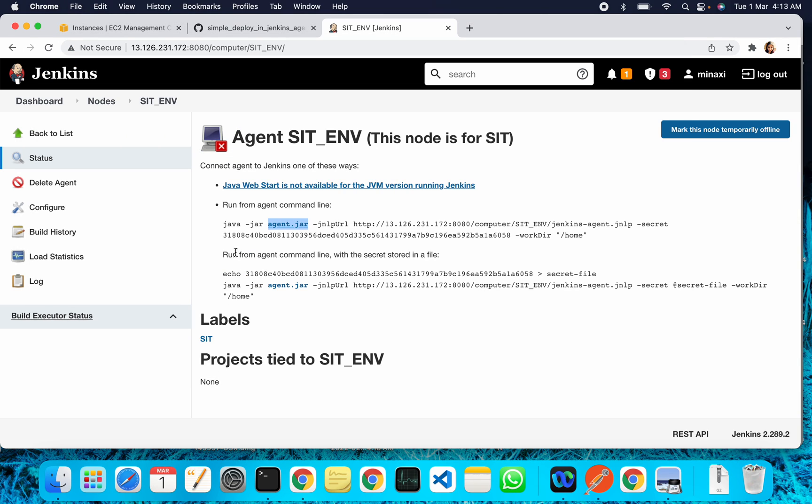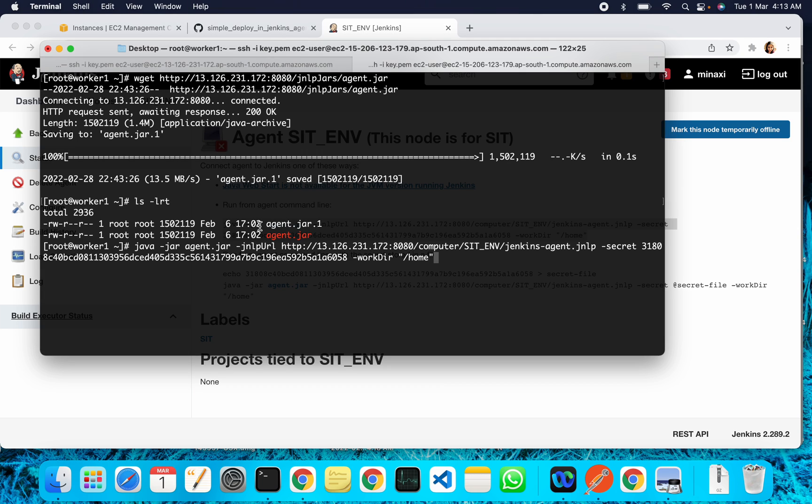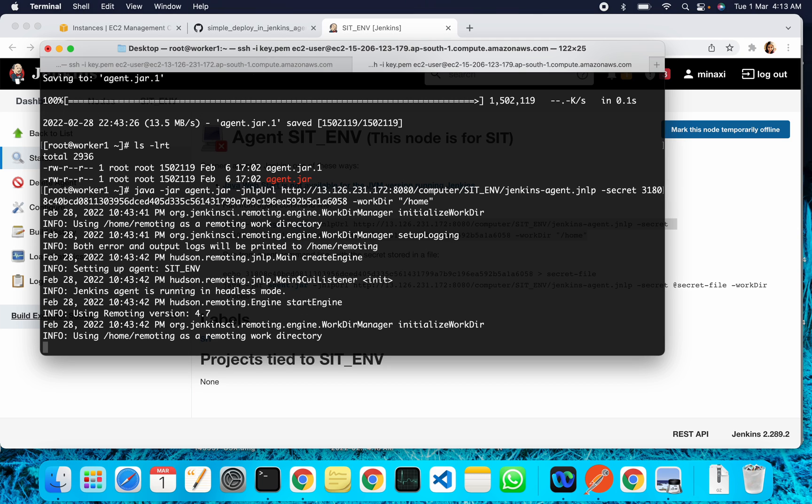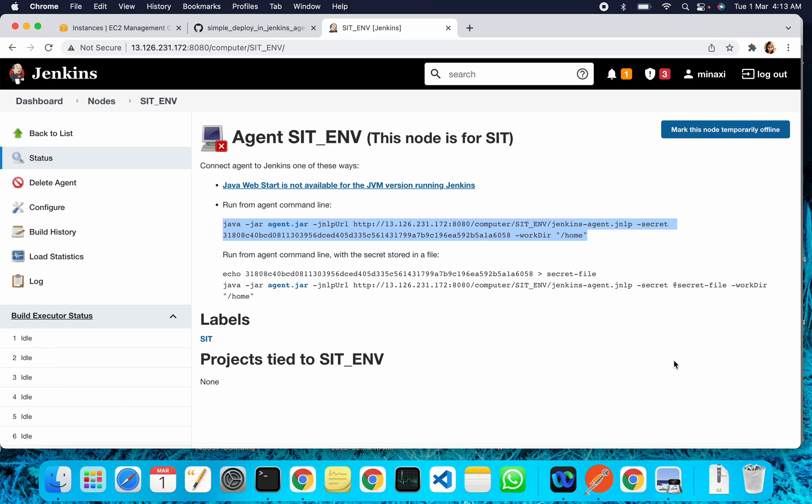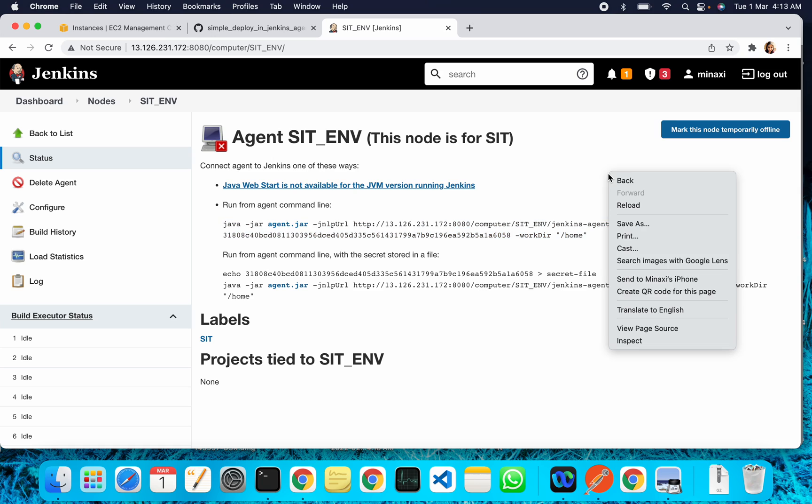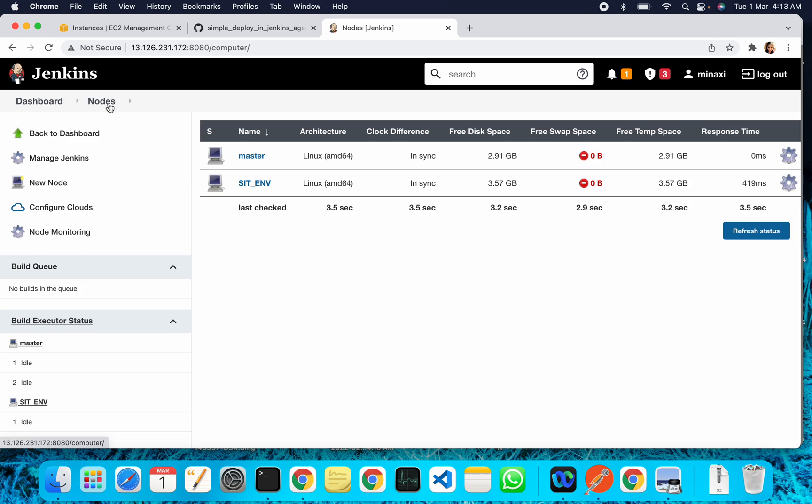Now I will run the command provided. This is very simple - just copy this command and press enter. Here you can see we are connected. Just refresh this - see, the agent is connected.